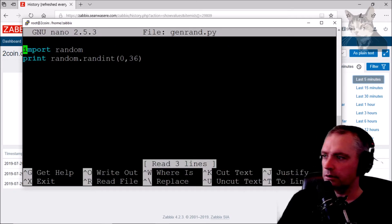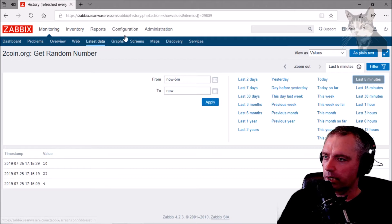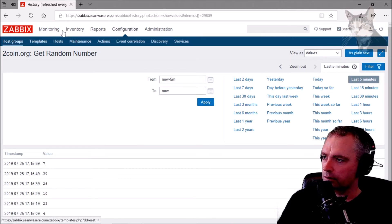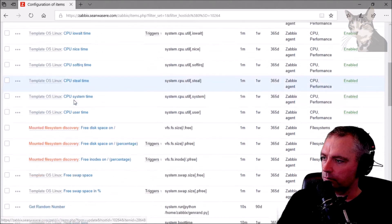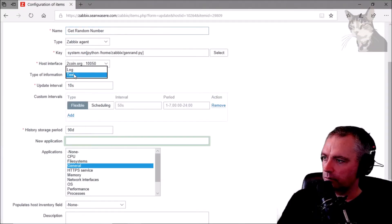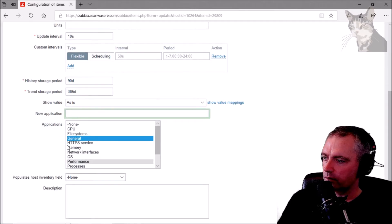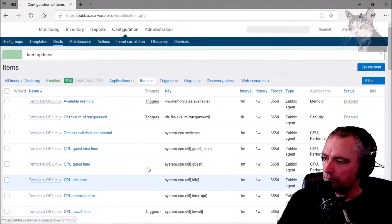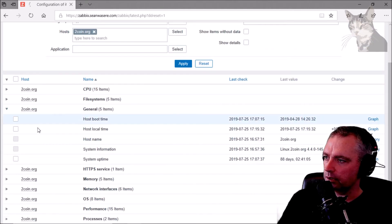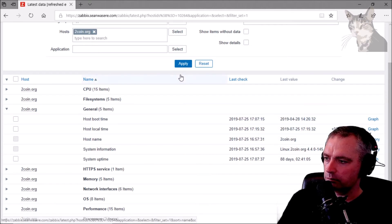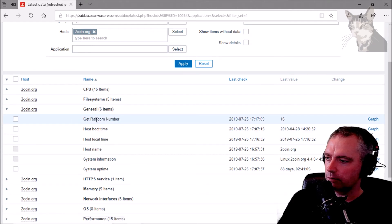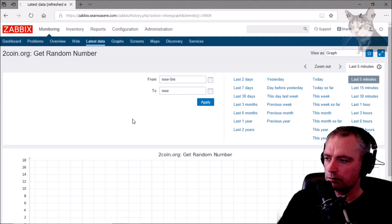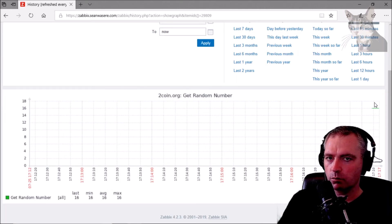You can see genrand.py running there, and you can do loads of stuff in Python. Let's look at that as an integer now, like I did in the last video. Configuration > hosts > items — find 'get random number' and change it to numeric. I'll keep the history for one day. Update, then monitoring > latest data — get random number, 16. Let's look at the graph — it's now displayed as a graph.